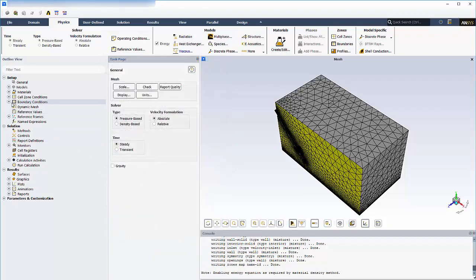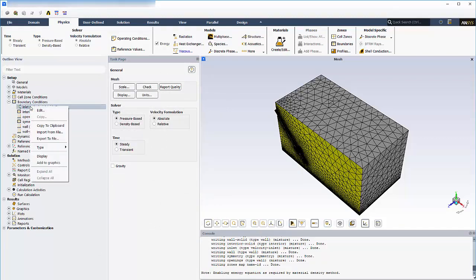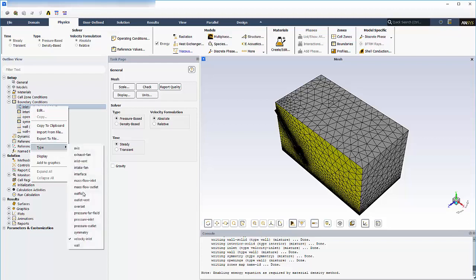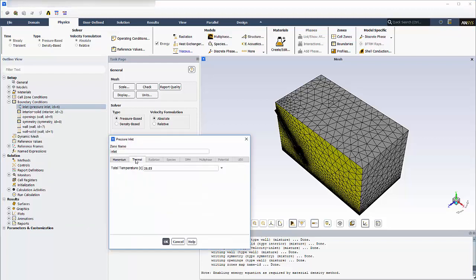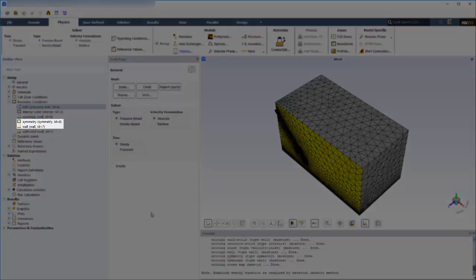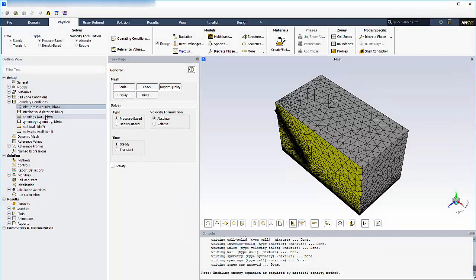Now I can add the appropriate boundary conditions. The name selections I added in meshing are present here, ready to be set. I'll set the inlet face of the nozzle as a pressure inlet. The air will enter at a total pressure of 60 psi and a temperature of 25 degrees Celsius. The impact wall and symmetry boundary are automatically set, since I named them appropriately during meshing.